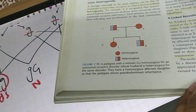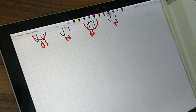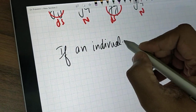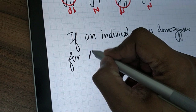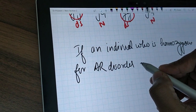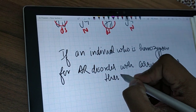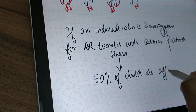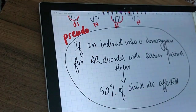Because 50% of the children are getting diseased, it looks like a dominant condition, but it is not actually dominant — which is why it is called pseudo-dominance. The book defines it as: if an individual who is homozygous for an autosomal recessive disorder has a partner who is a carrier, then 50% of the children are affected. This whole scenario is called pseudo-dominance.